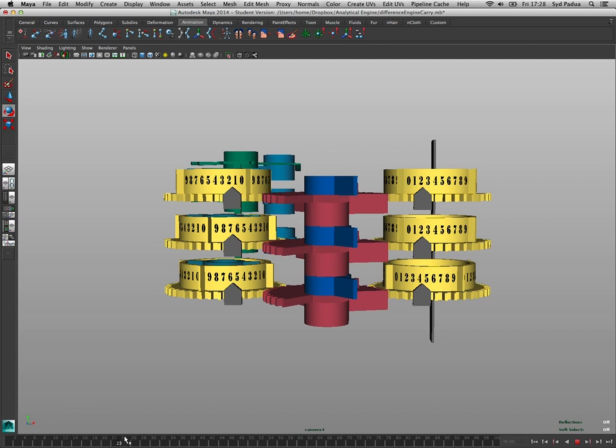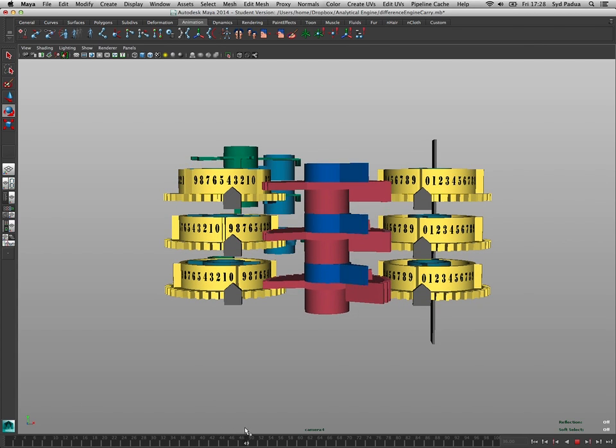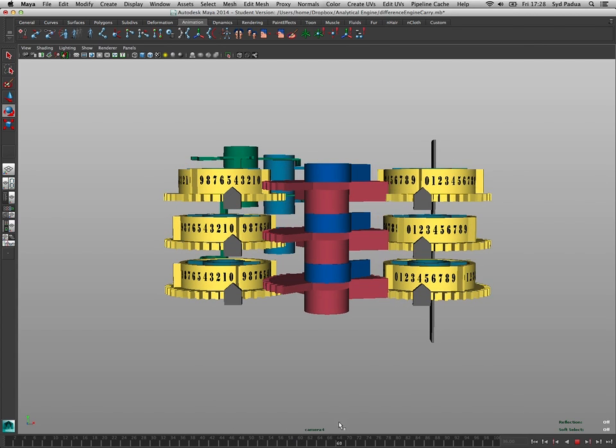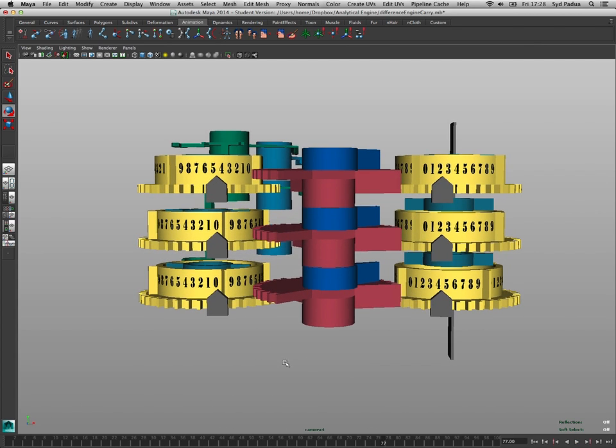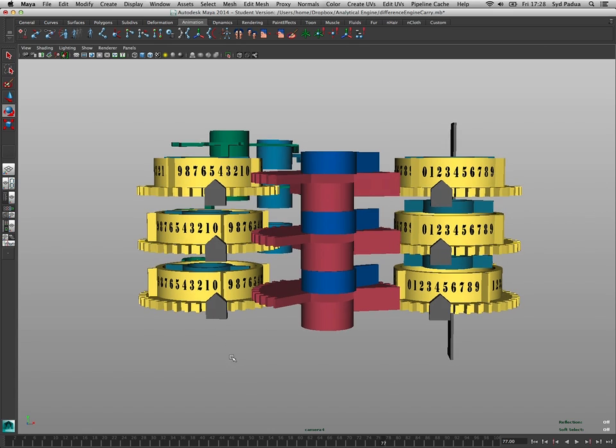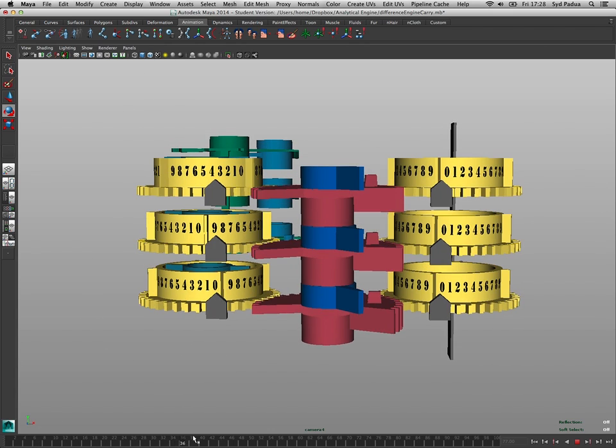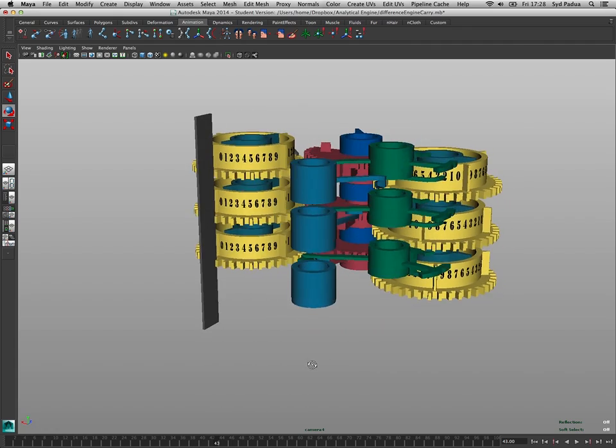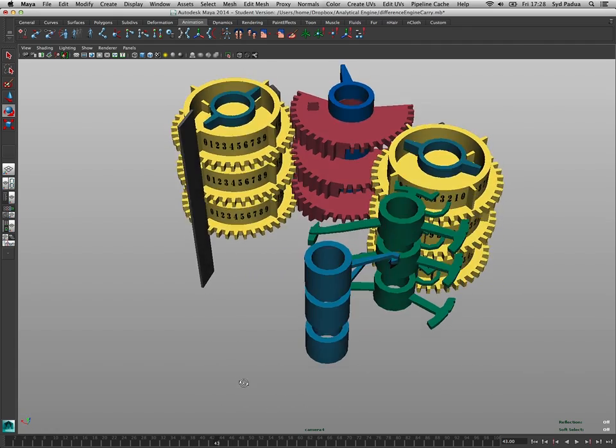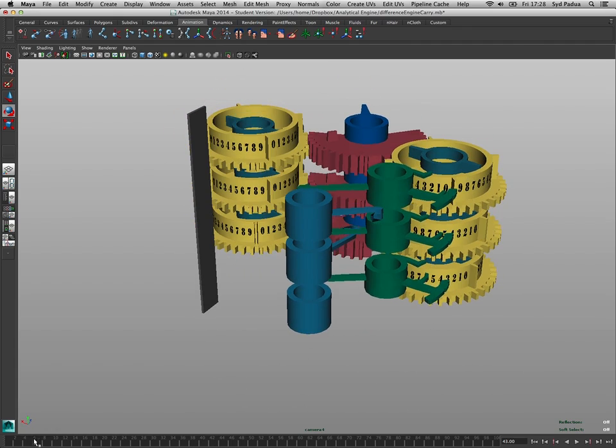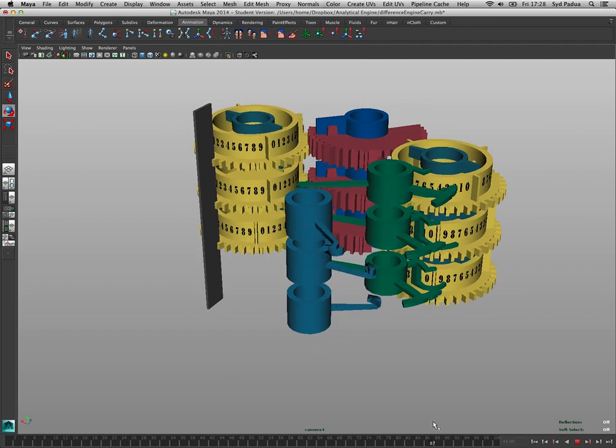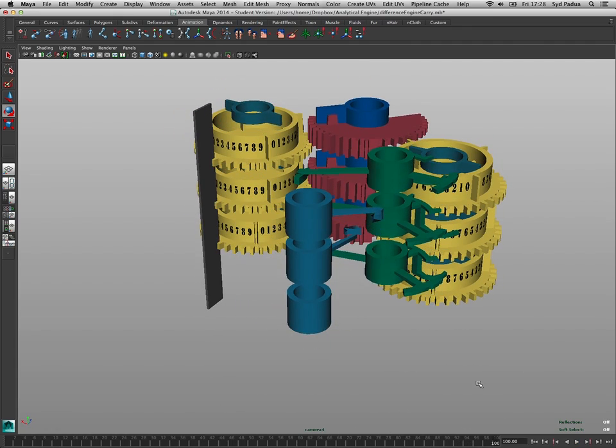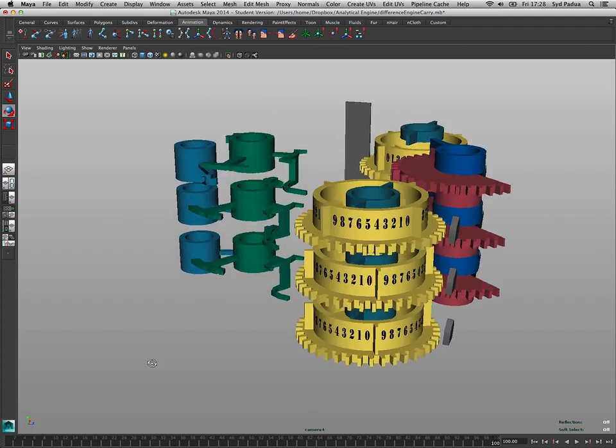But yeah, that's how the whole thing works. And if you look at video of the difference engine in operation, there's that beautiful kind of helix that spins around the back. That's just those carry arms going one after the other spinning around and carrying all those generated ones as they go up.